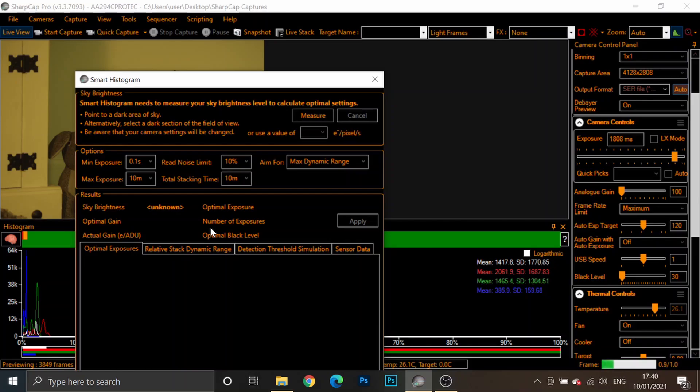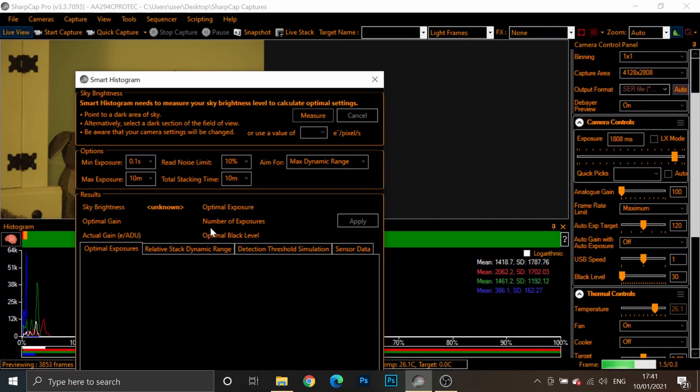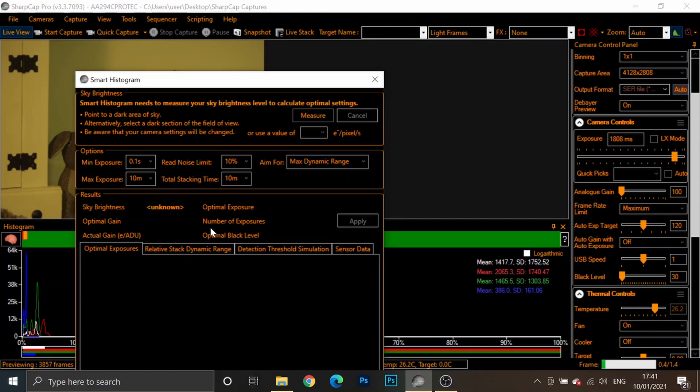It's important to note that you can run the sensor analysis during the day, inside the house, at home, wherever. But the smart histogram tool needs to be done just before you start imaging and make sure that you're pointing at a dark area of sky.